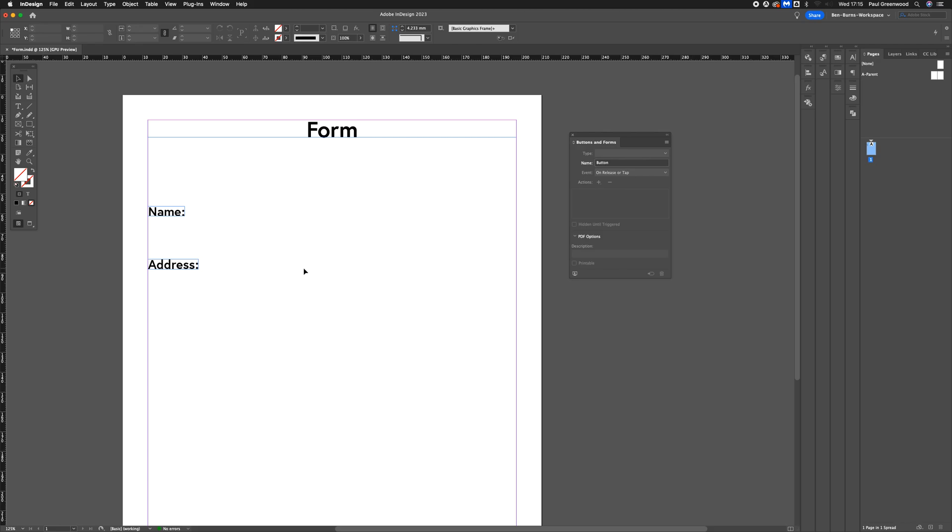How to create a PDF form in Adobe InDesign. So you want to create an application form where people can put their name, address, and other fields where they can write the form and then send the information back to you. For this, we're using InDesign.